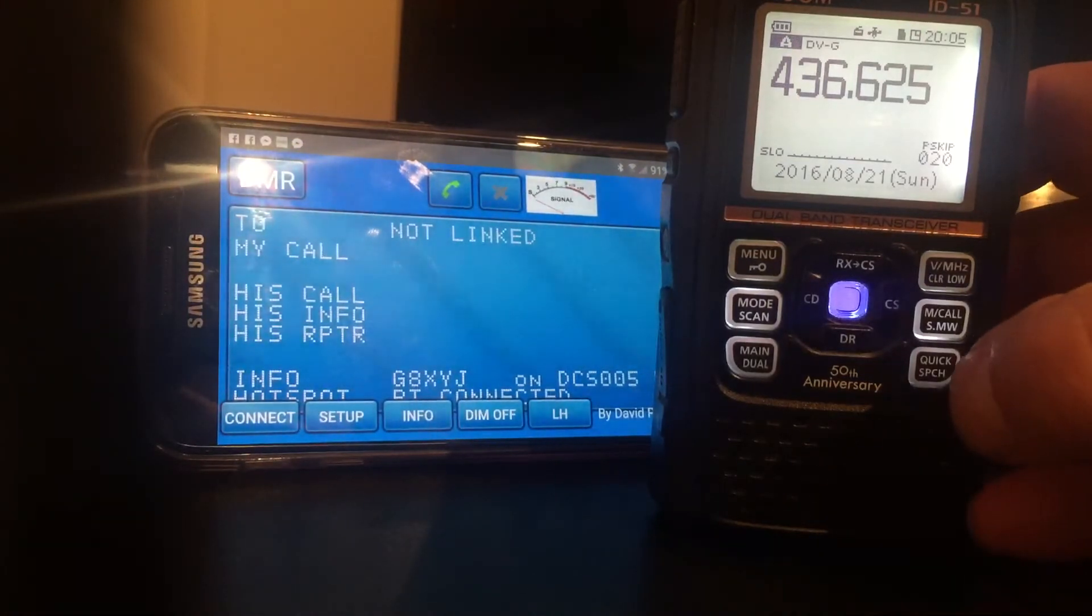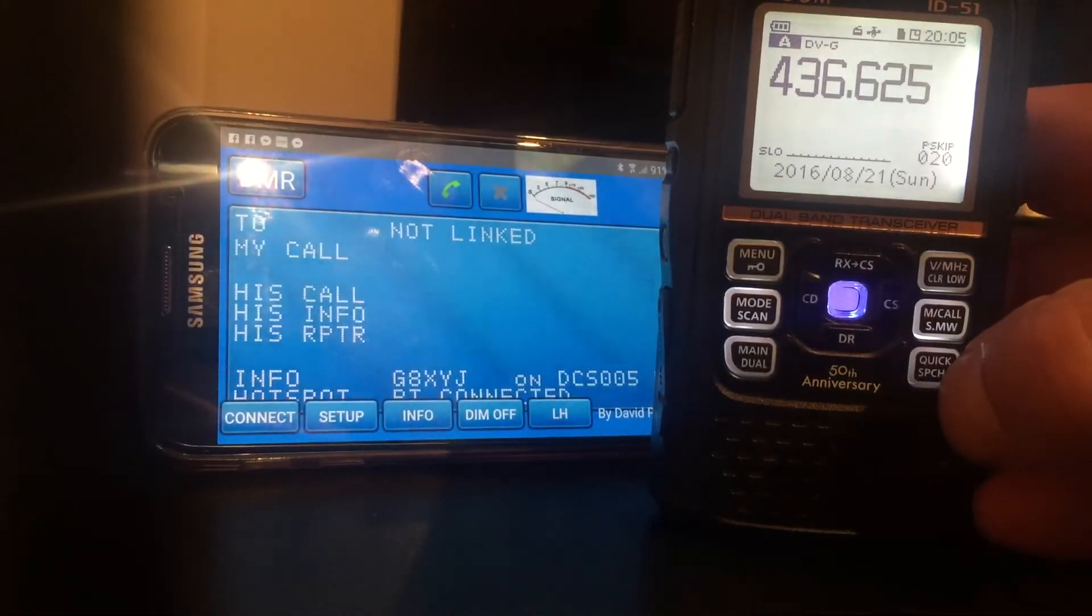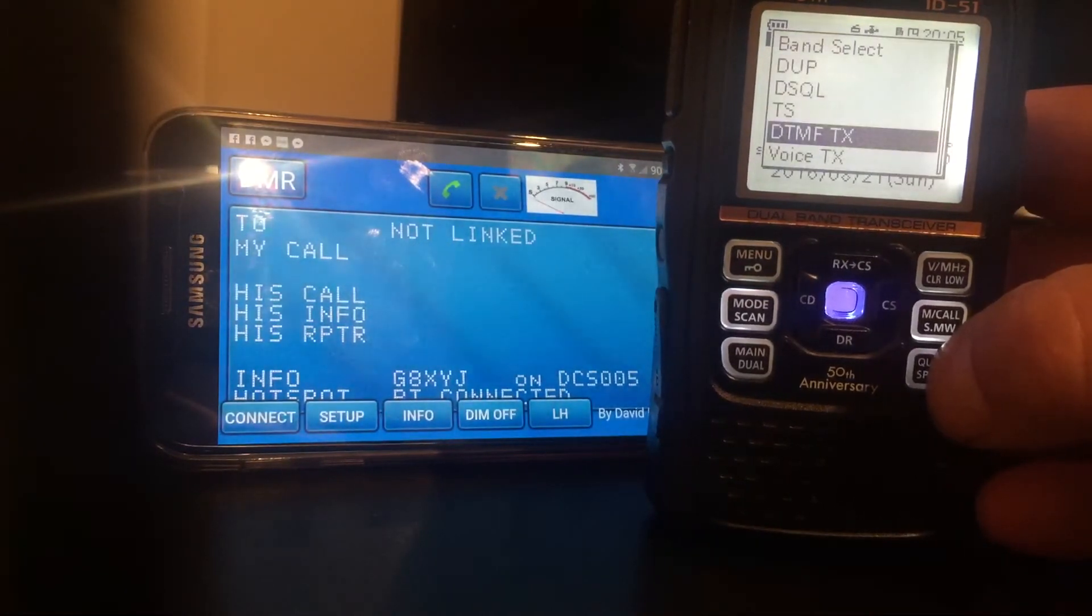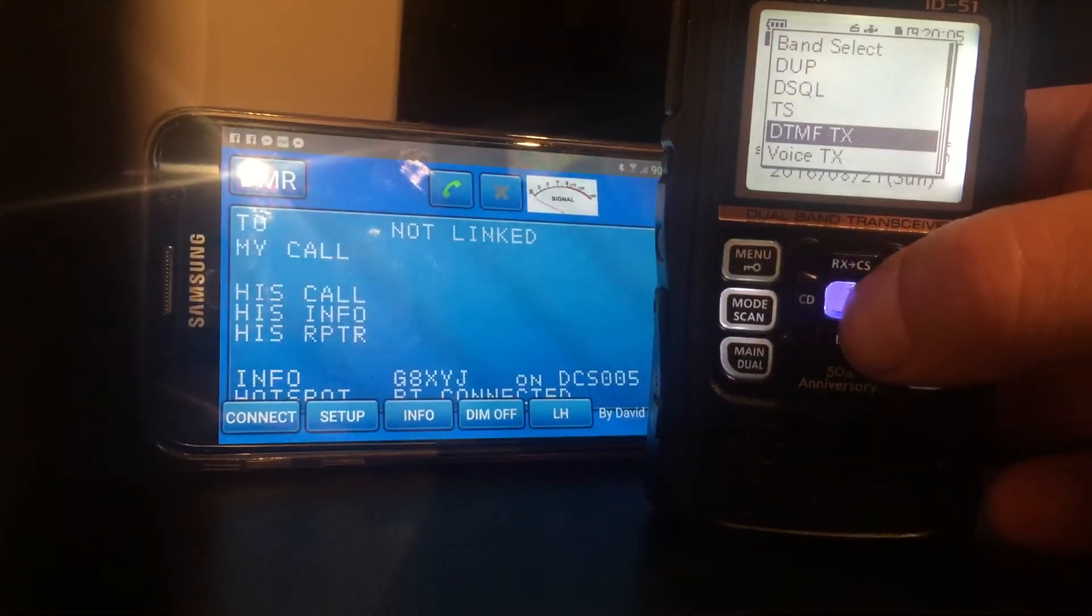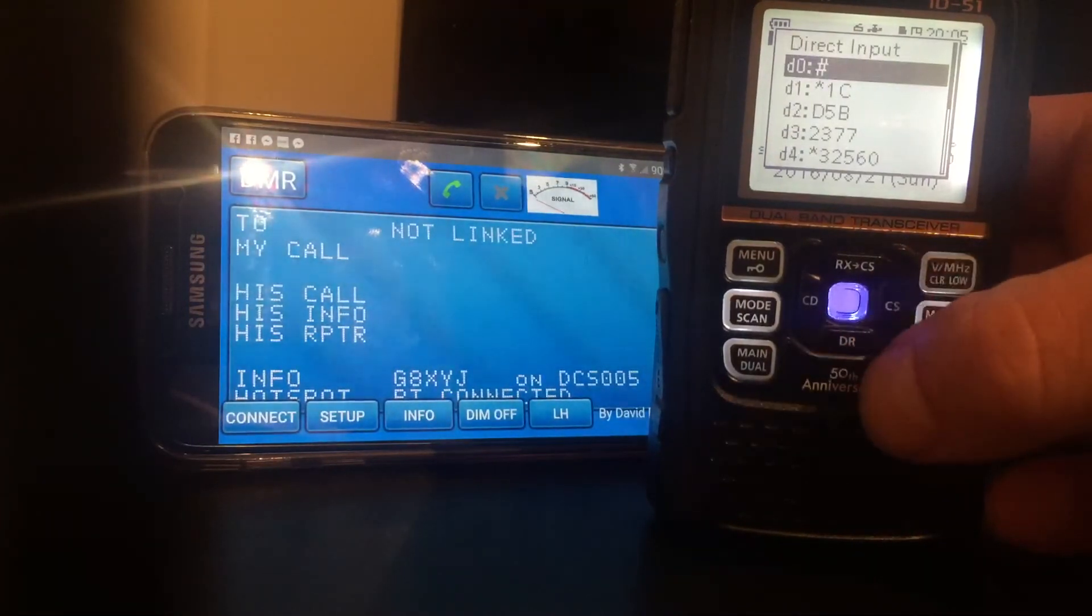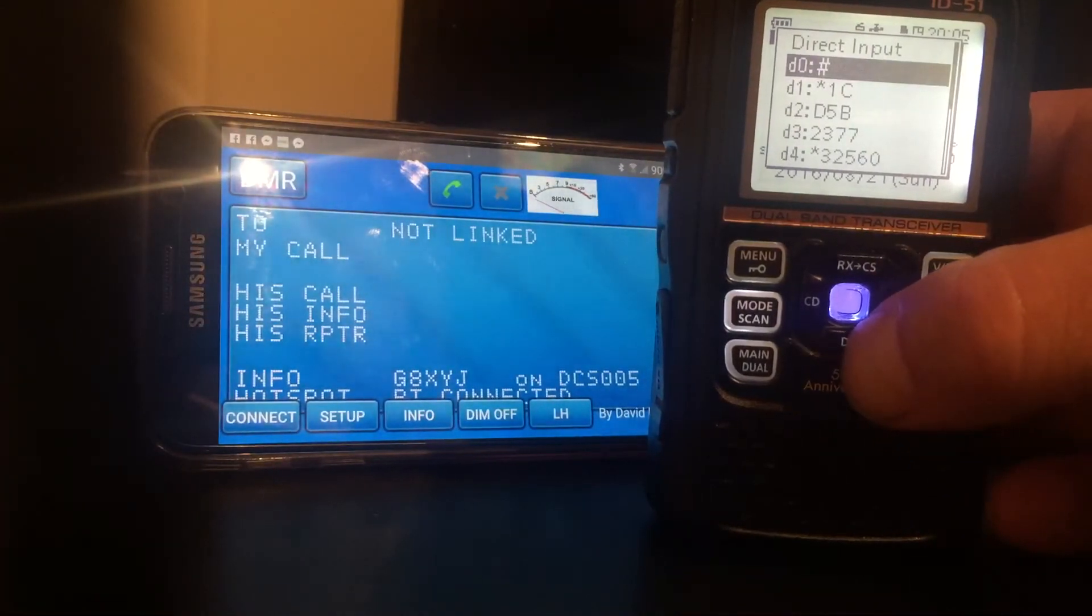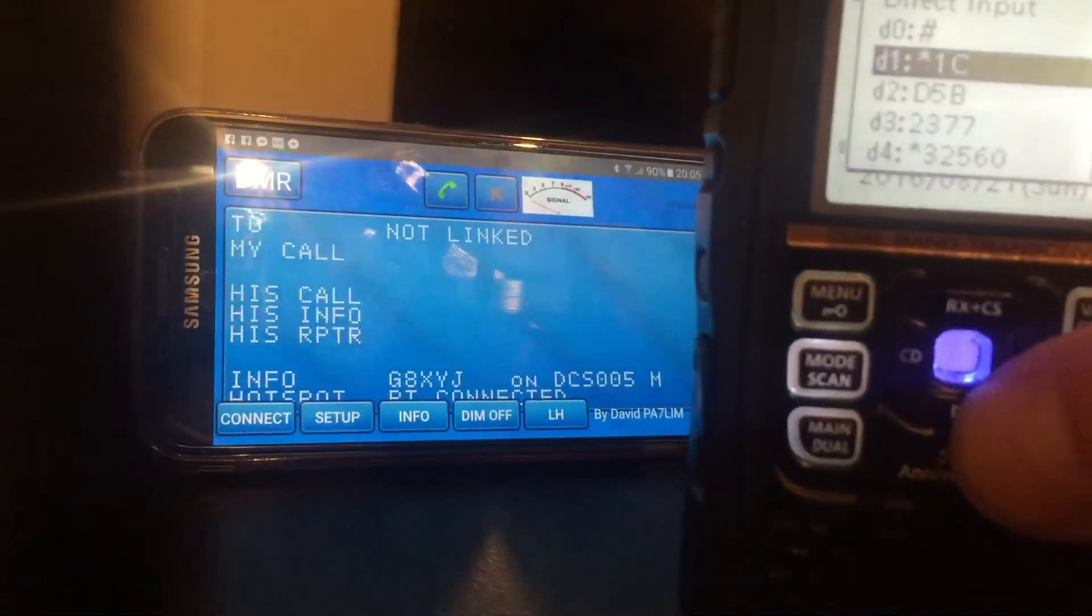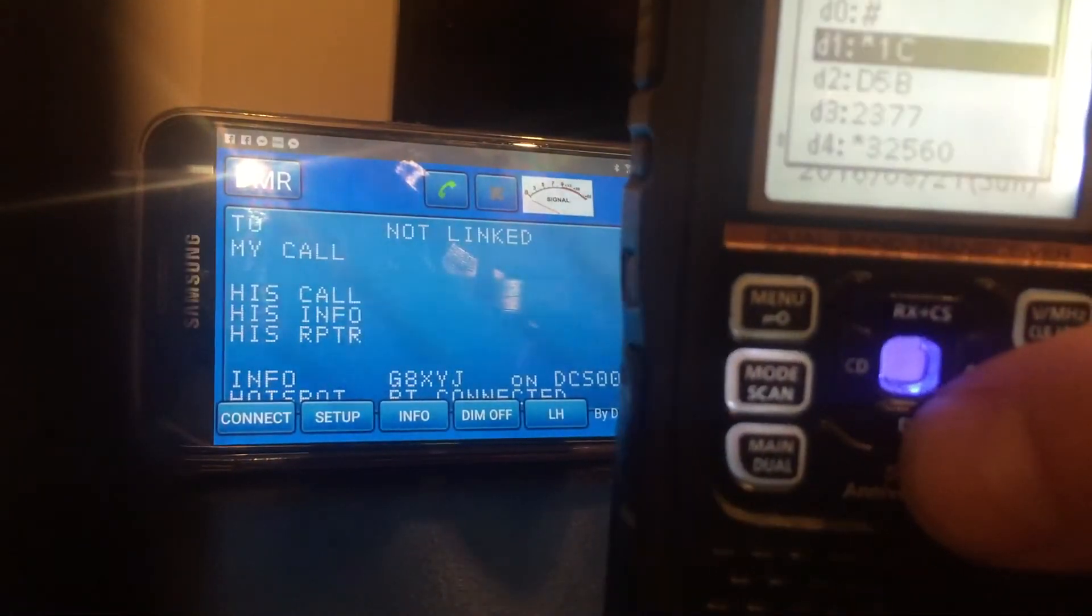From your radio, if I wanted to go straight to 1 Charlie, I'll go to the quick menu, DTMF transmit, and I'll go to 1 Charlie, the command for 1 Charlie.